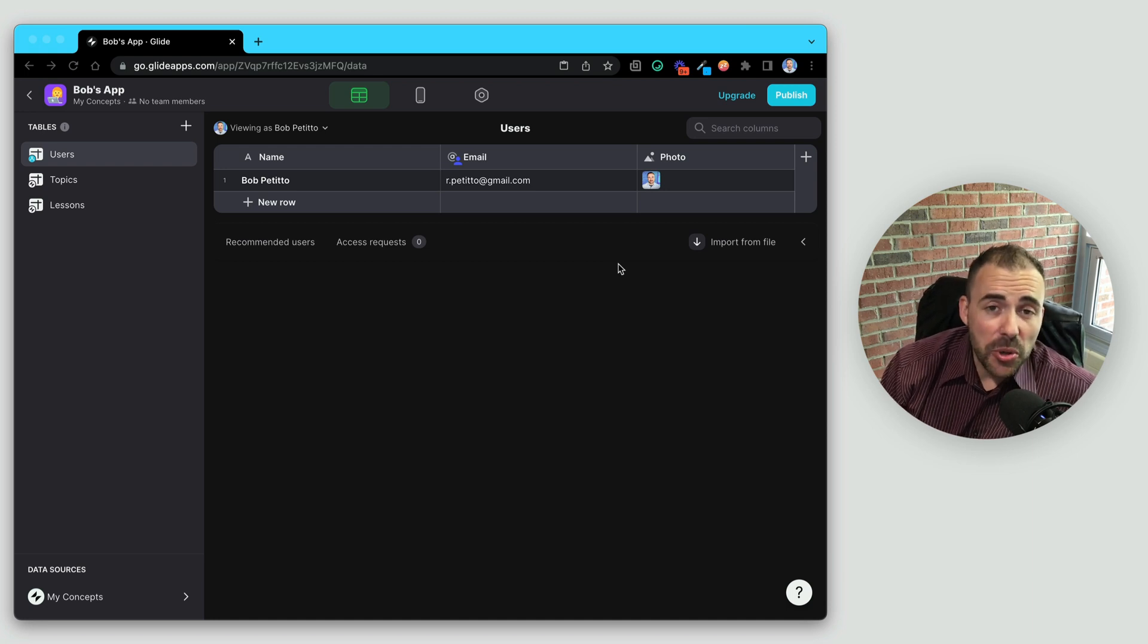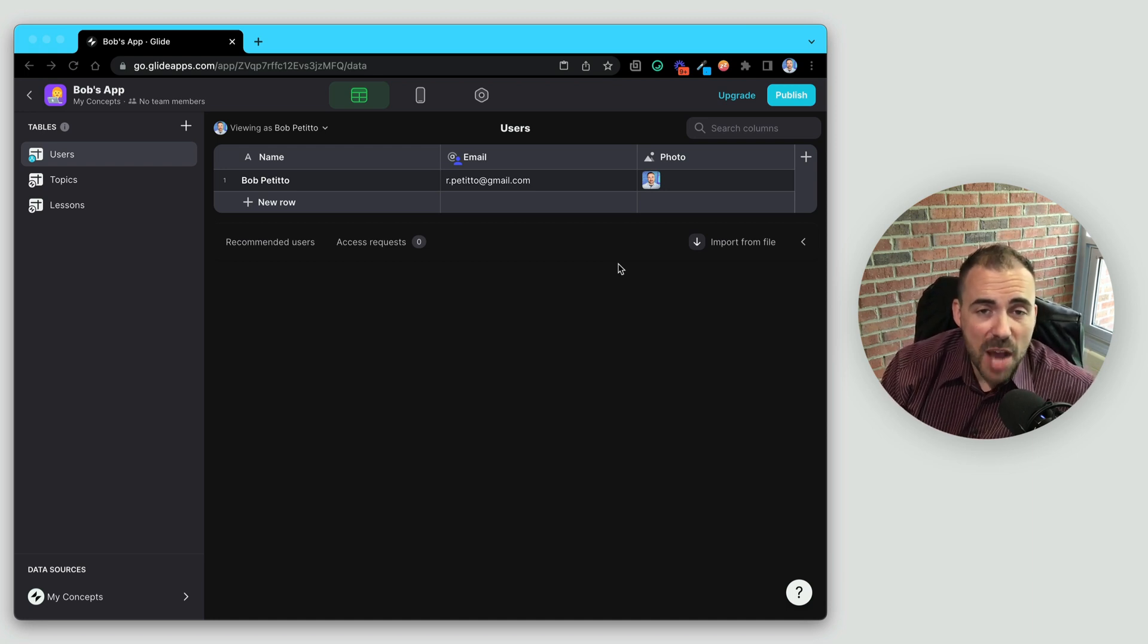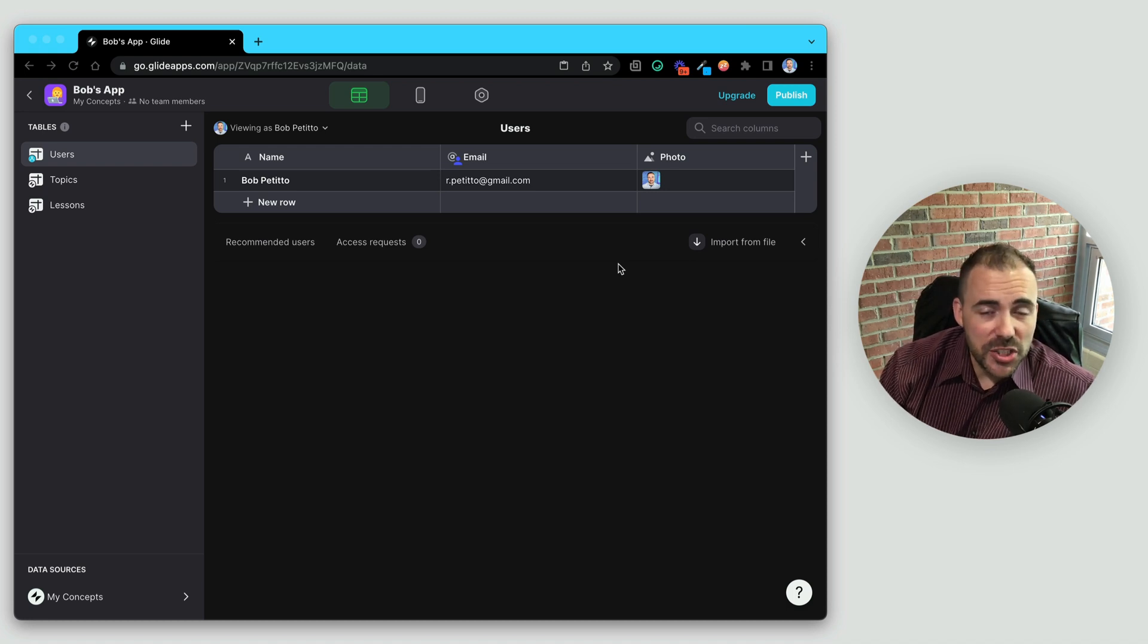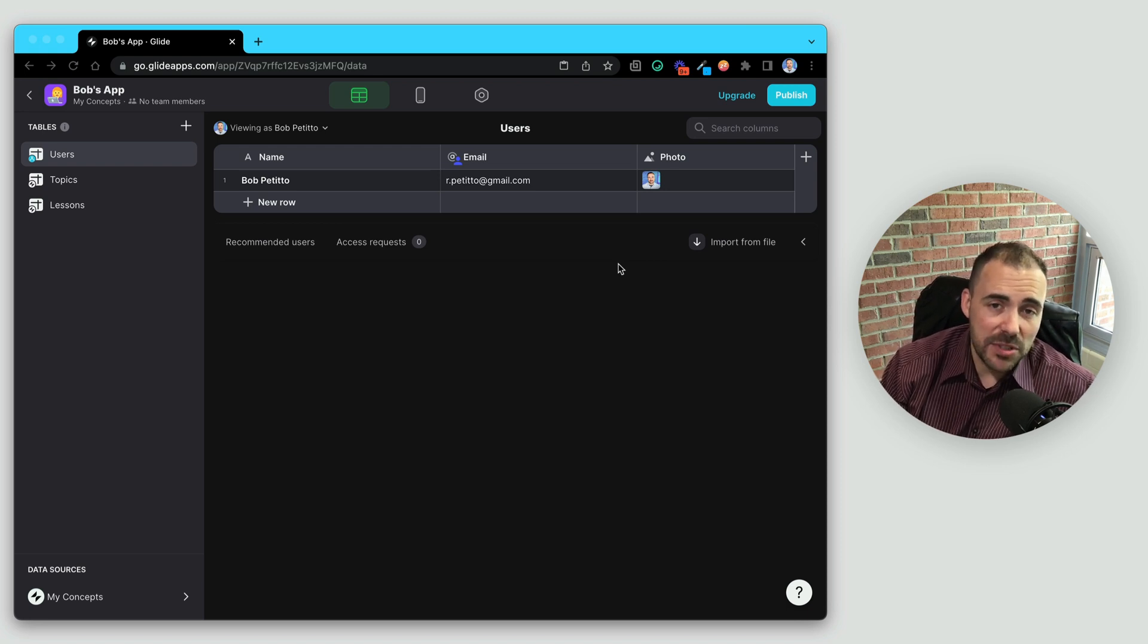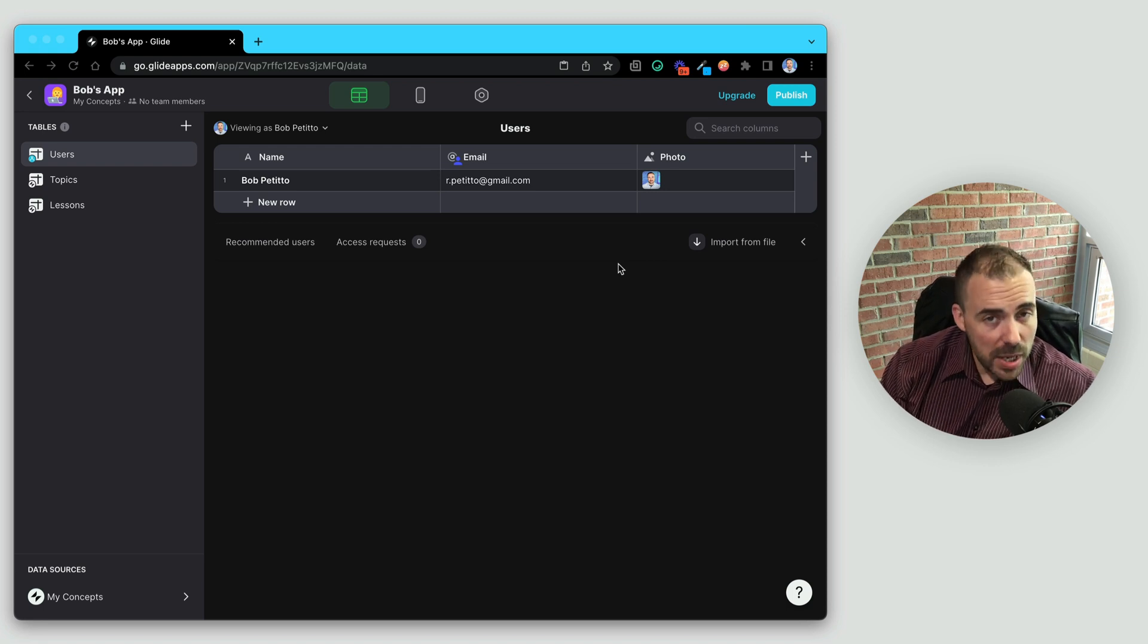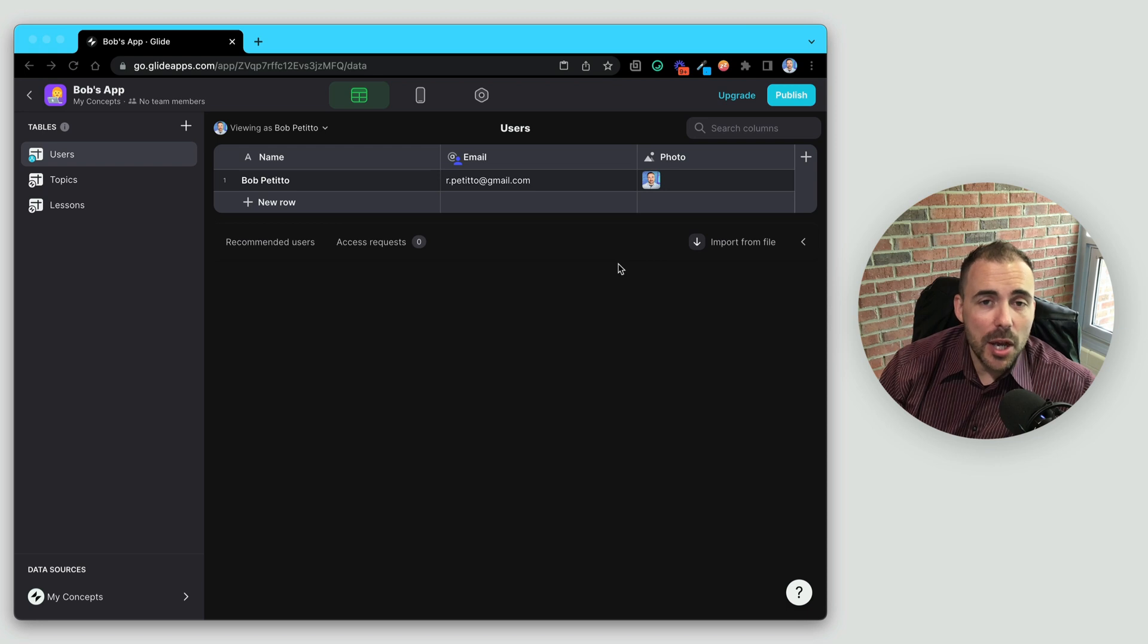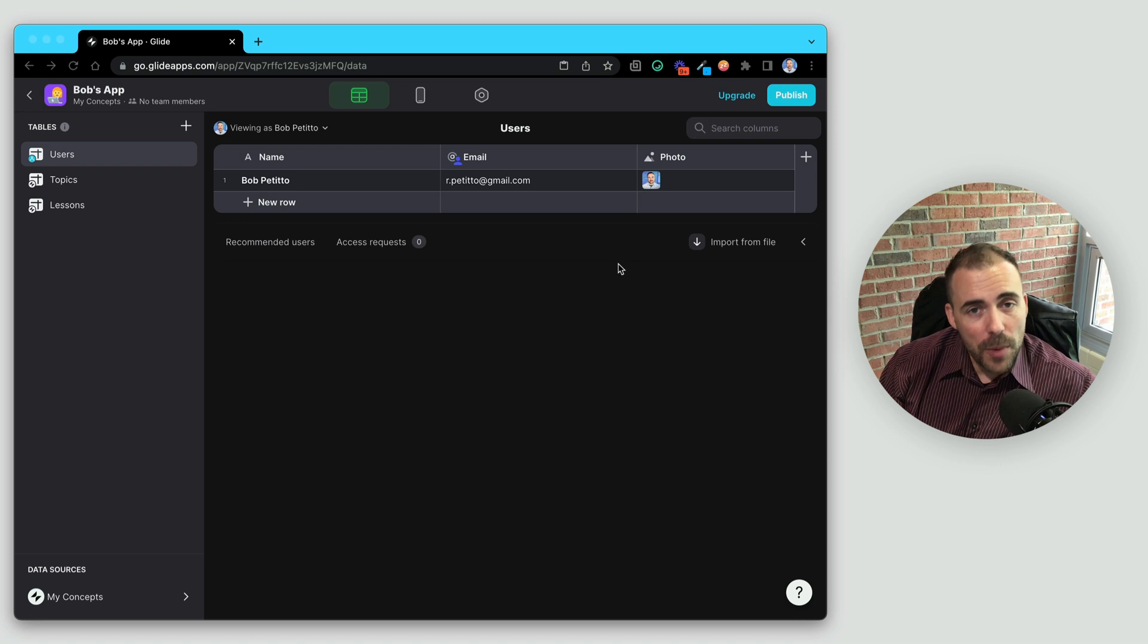As you know, Glide first started off with the ability to create an app from a Google Sheet, but Google Sheets are not relational databases. They are just simply spreadsheets, and if you wanted to connect items in those spreadsheets, you had to use complicated formulas. But over the past couple of years, Glide has introduced this concept of relations in their apps so you can connect your different data in different ways.